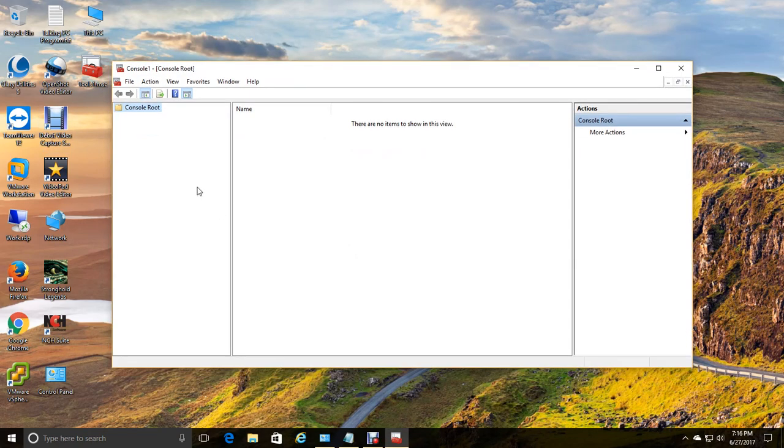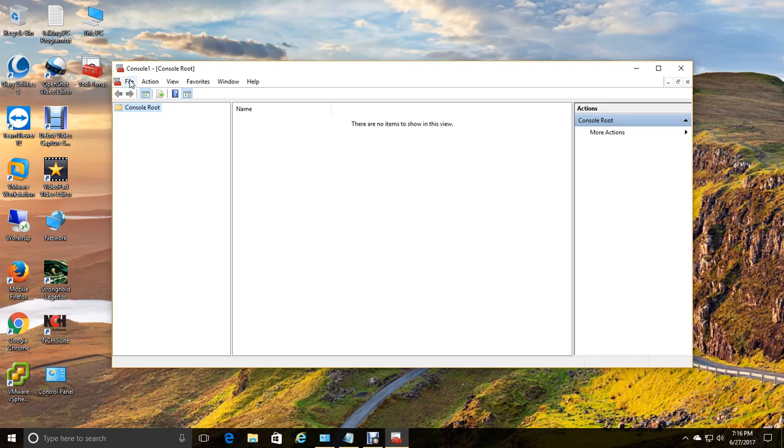Alright. Pretty blank window. You're going to have a navigation pane, view pane, and actions pane.